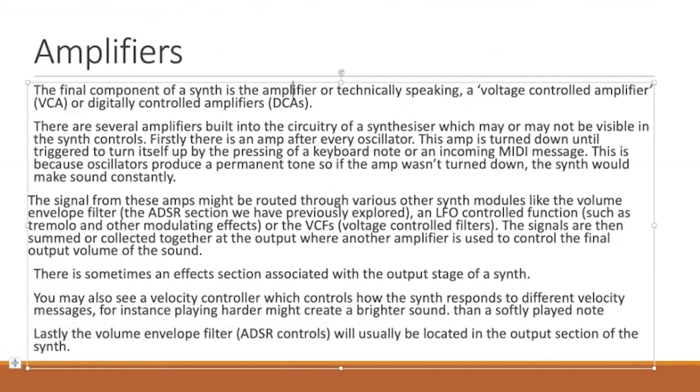We're all familiar with amplifiers—the things you plug your guitar, bass, or keyboard into, or the things in your home stereo system which give you volume. In a synthesizer, there are actually multiple amplifiers, and we may or may not have controls associated with those particular amplifiers depending on where they're located inside the synth.